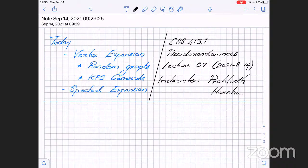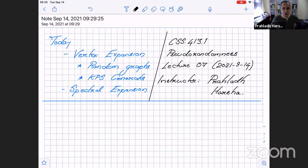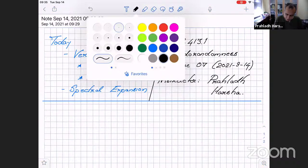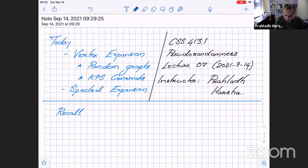Let's get started. We'll continue our discussion on vertex expansion. Last lecture we had introduced the concept of vertex expanders as a way to construct samplers, so let's recall the definition from last time.